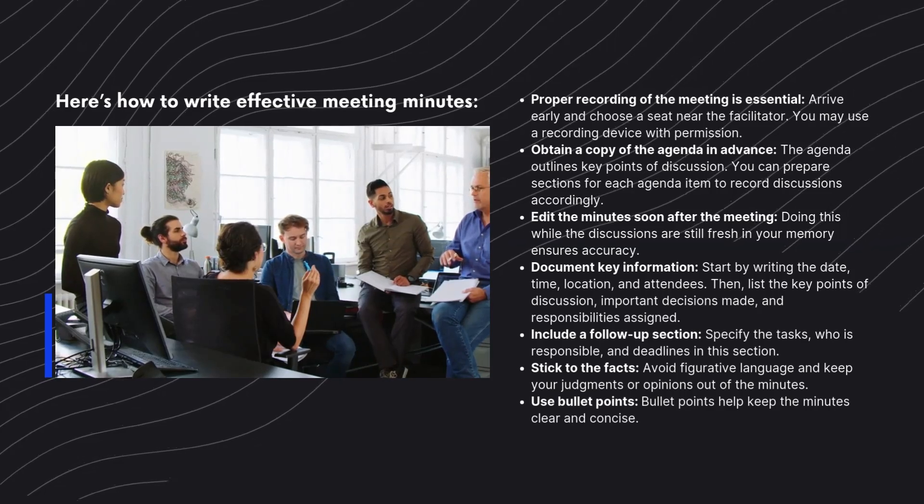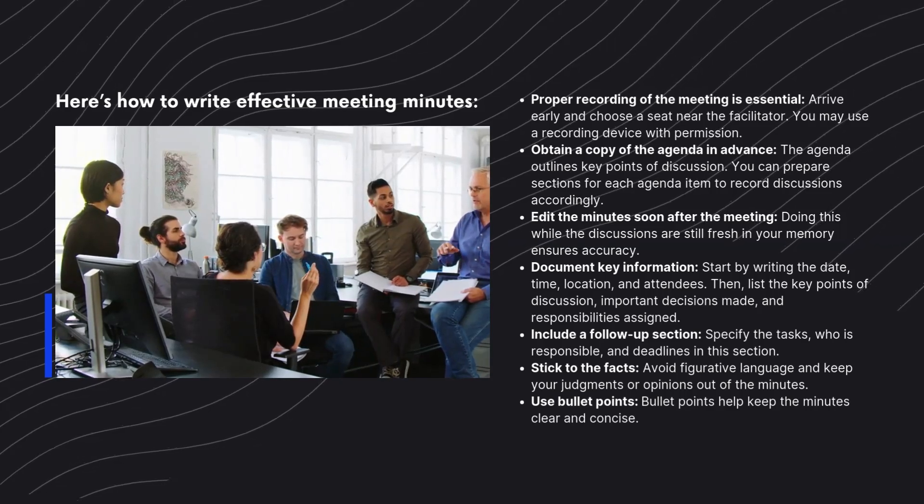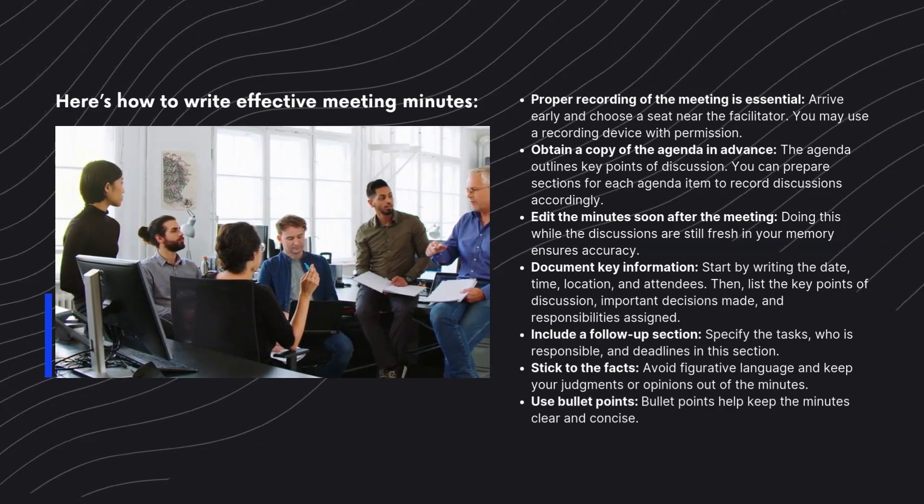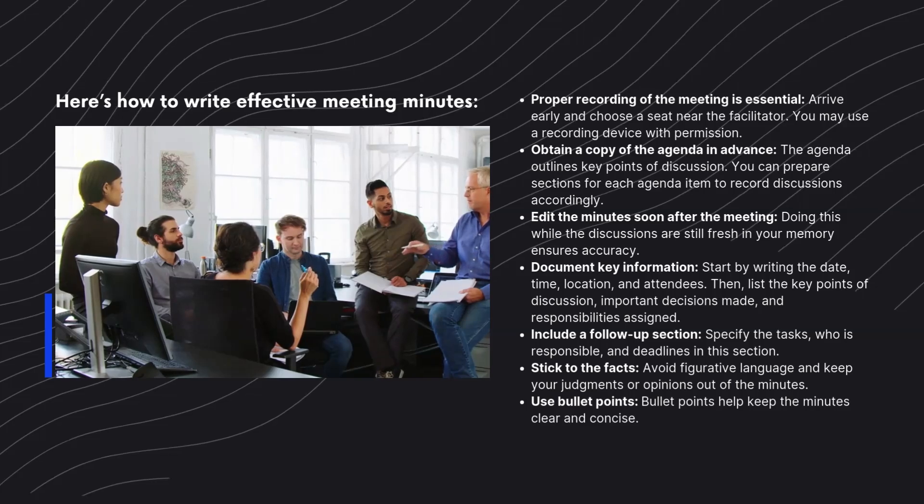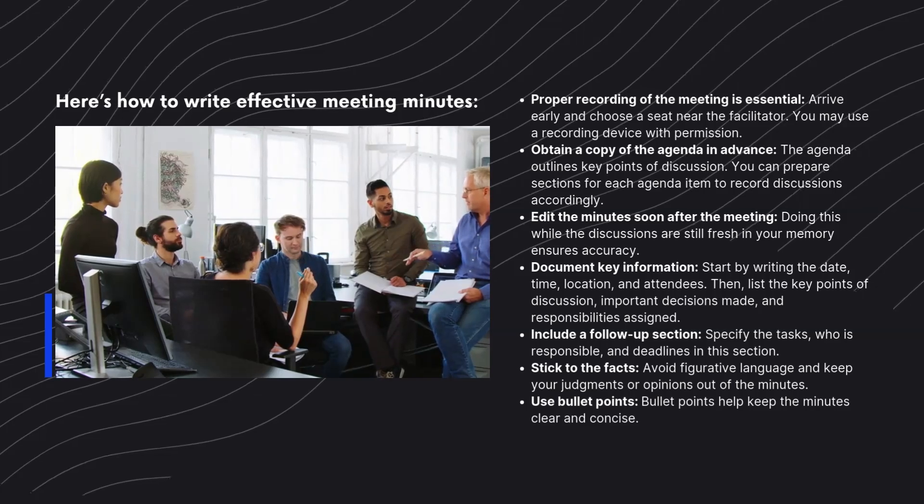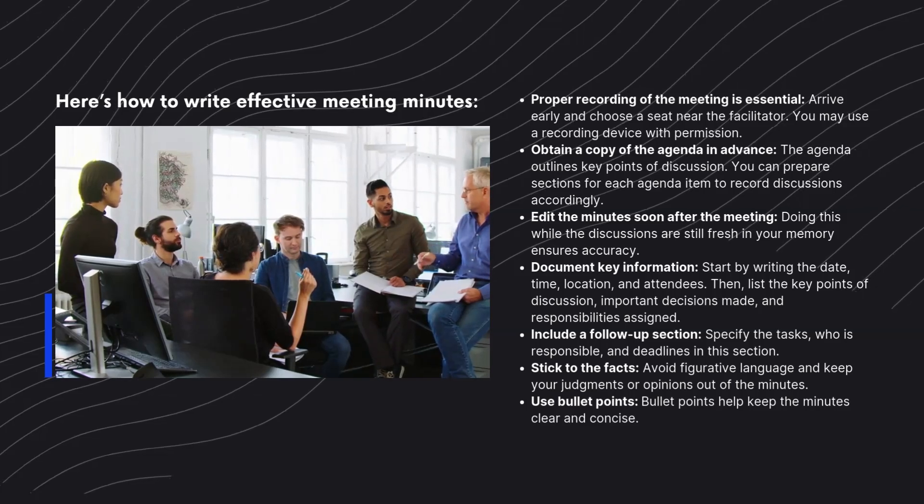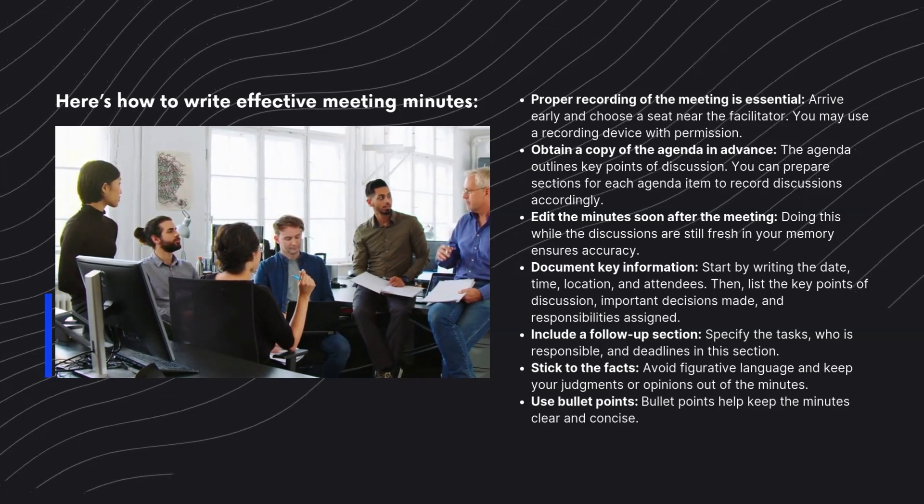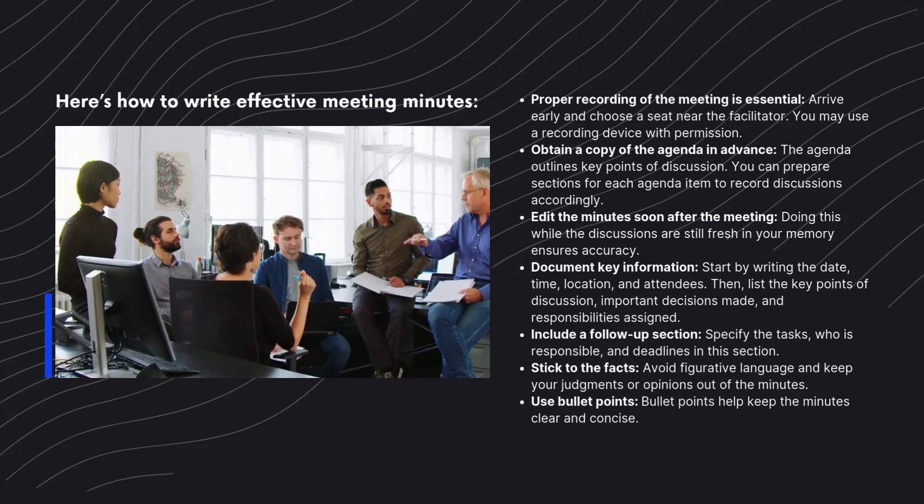Obtain a copy of the agenda in advance. The agenda outlines key points of discussion. You can prepare sections for each agenda item to record discussions accordingly.